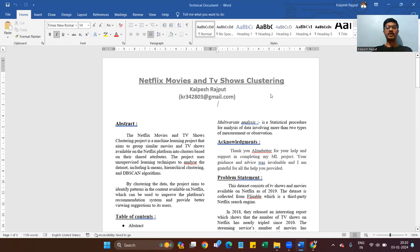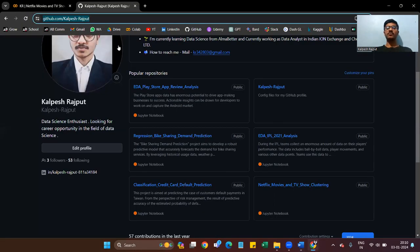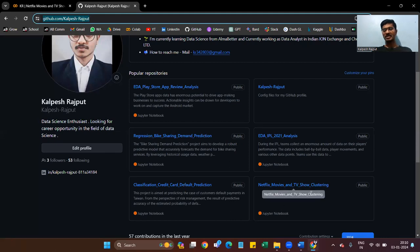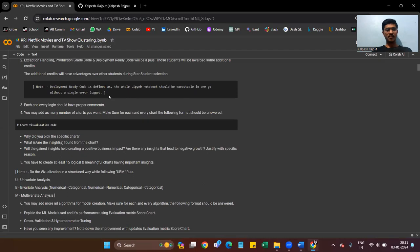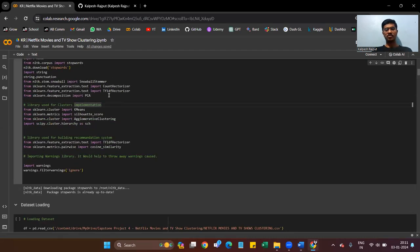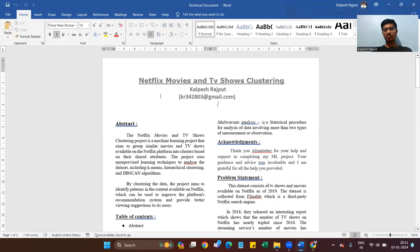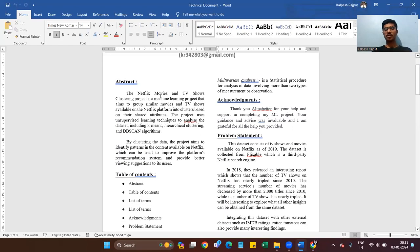Before this, I made three projects. The first was an EDA project, the second was a regression project, and the third was a classification project. This is my fourth project on clustering. This is my Colab notebook where I write all the code, and I also made a technical notebook to explain the whole project.